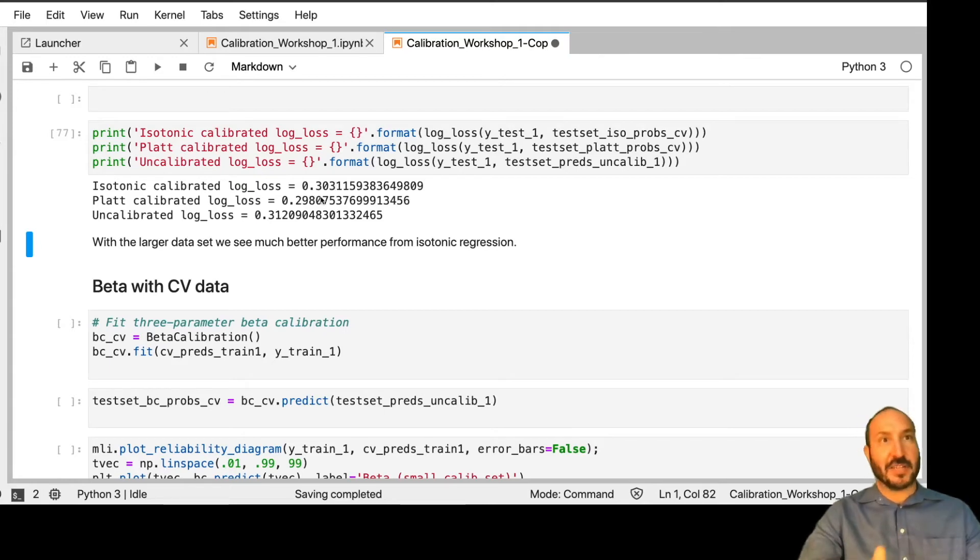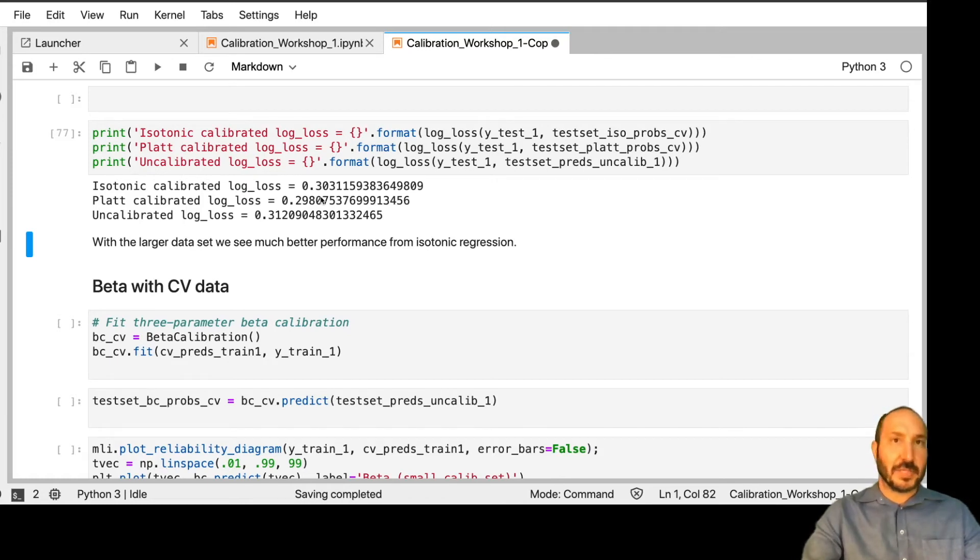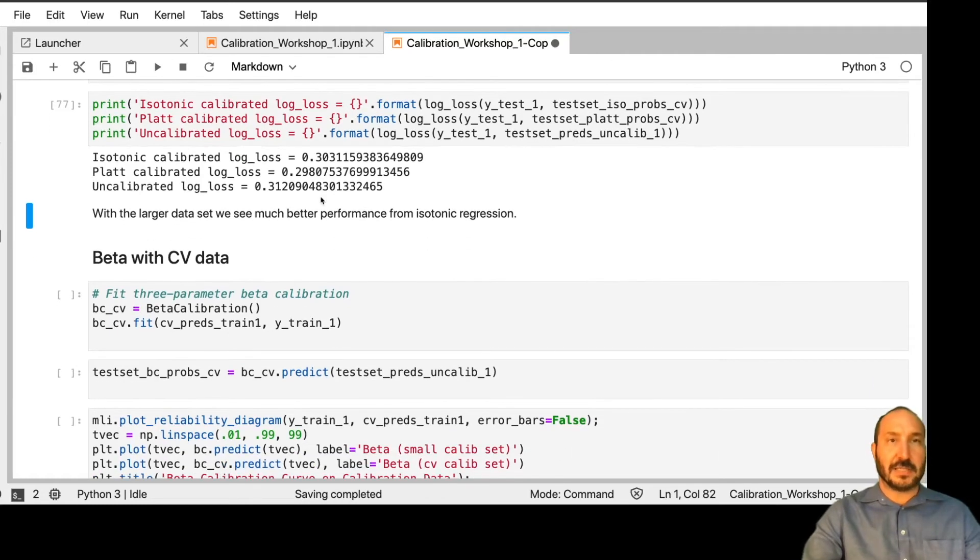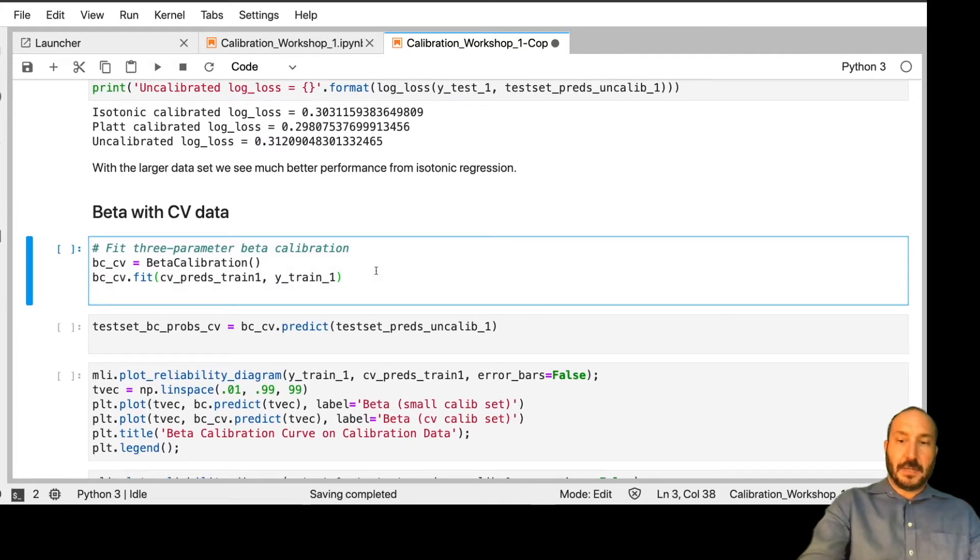Again, there's some luck of the draw. I would say most of the time with this much data, isotonic would outperform plat scaling. But in this case, it did not.